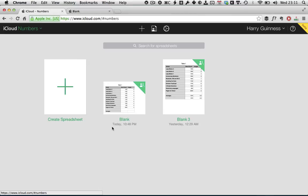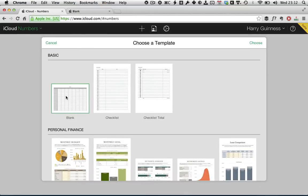We're going to jump right in and create a new document. So you click Create Spreadsheet, a nice big plus there,